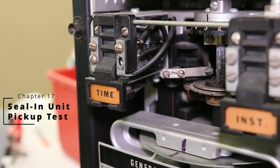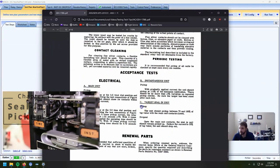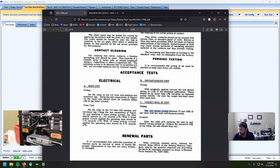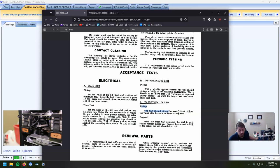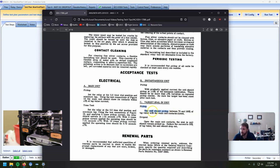The last thing we need to do is check the seal-in unit. The seal-in unit should pick up between 75 and 100 percent of the tap value with the main contacts closed. Ours is set to two amps — the other option is 0.2. The pickup should be between 75 and 100 percent of the tap value, which is two amps, and it should drop out at 25%. This is in series with the main trip contact — between terminals one and two for my induction unit.